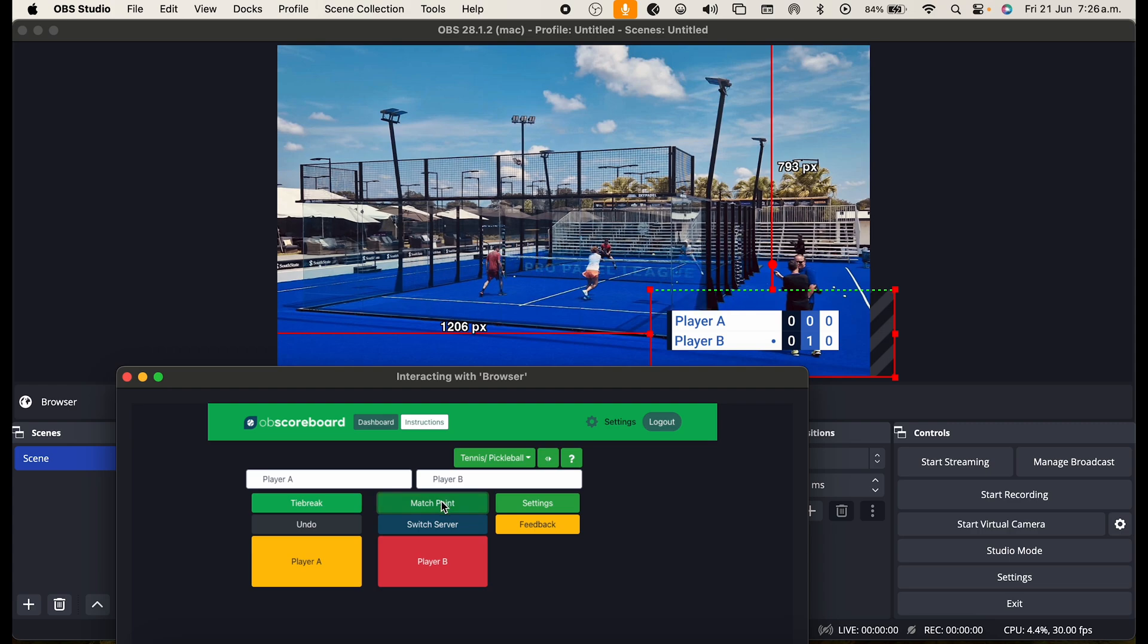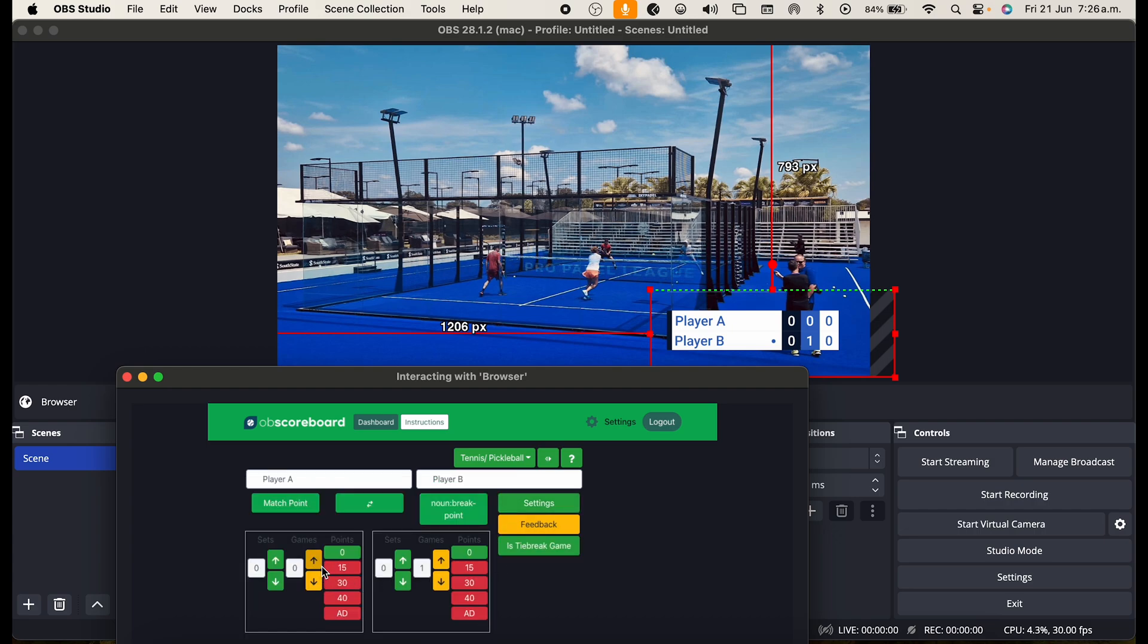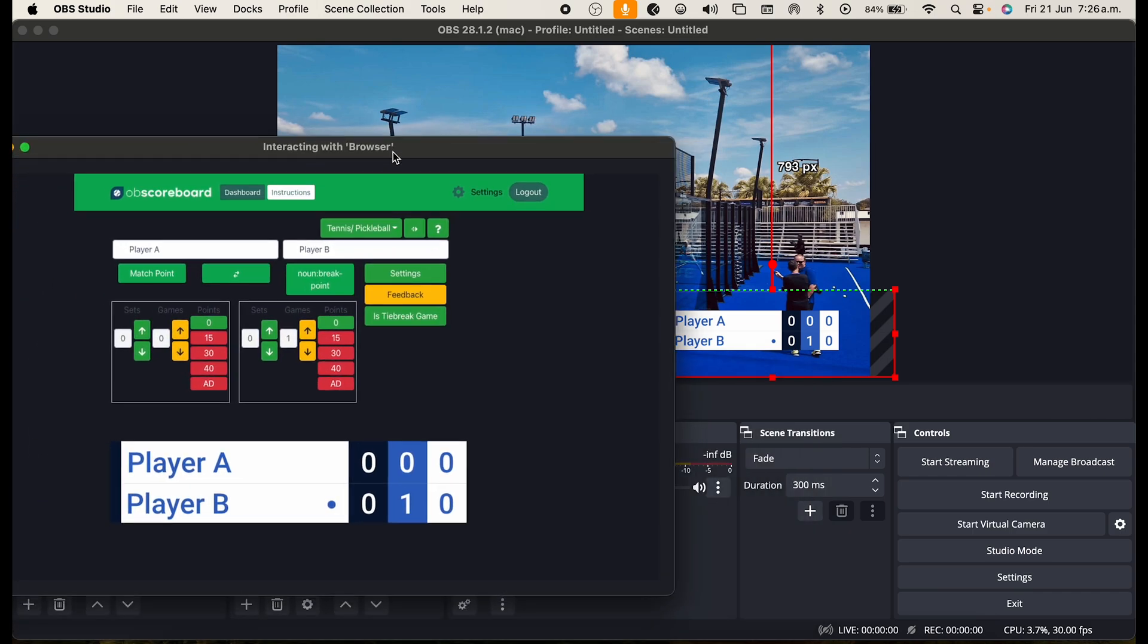And you can close that as well. You can also use manual mode. So you can change it to manual scores and here you can just enter the scores manually if you are more comfortable with that.